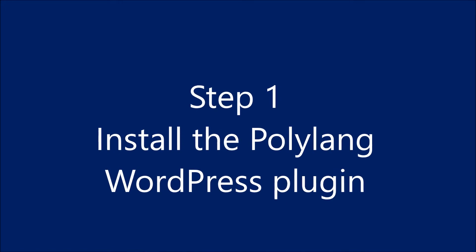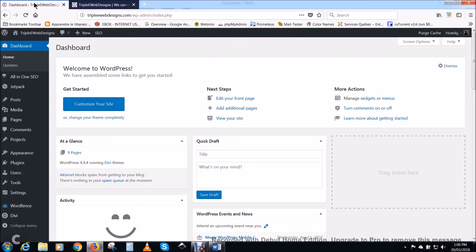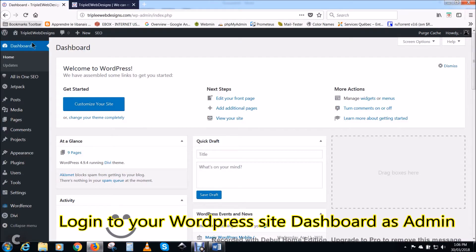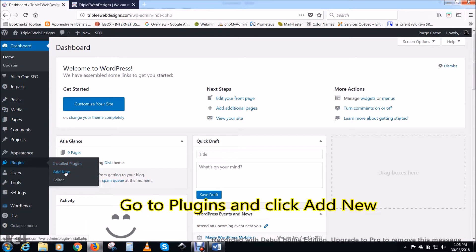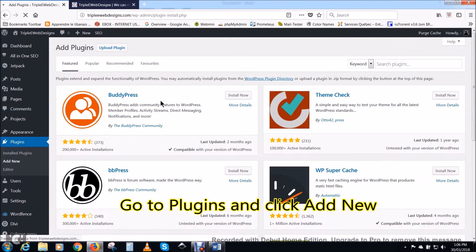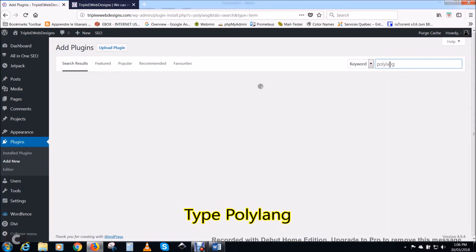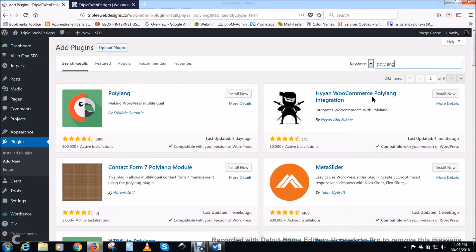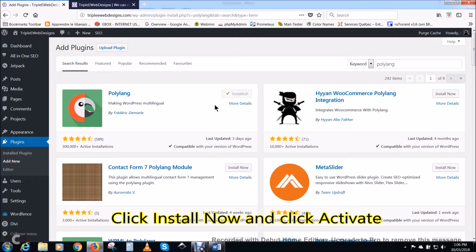Step one: install the Polylang WordPress plugin. Log in to your WordPress site dashboard as admin. Go to plugins and click add new. Type Polylang in the box near keyword. Click install now and click activate near to Polylang.